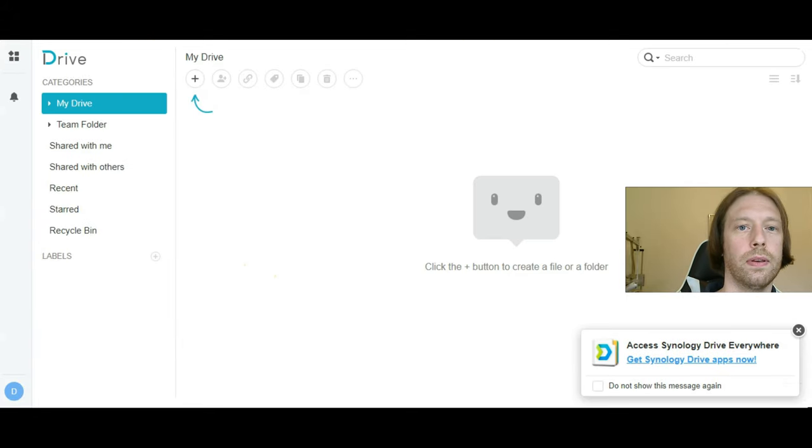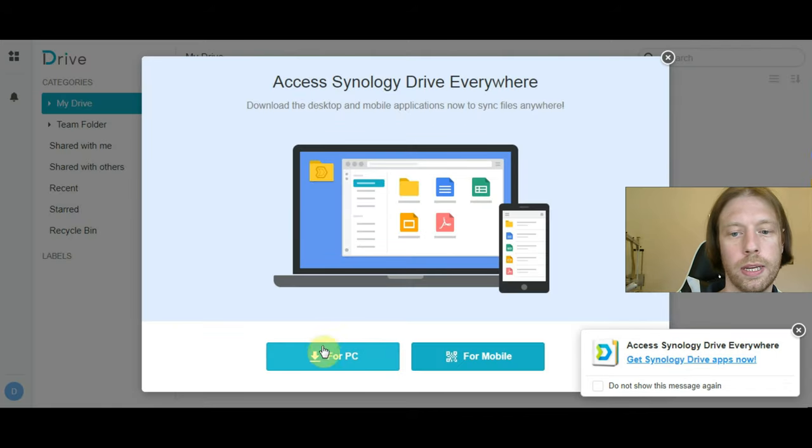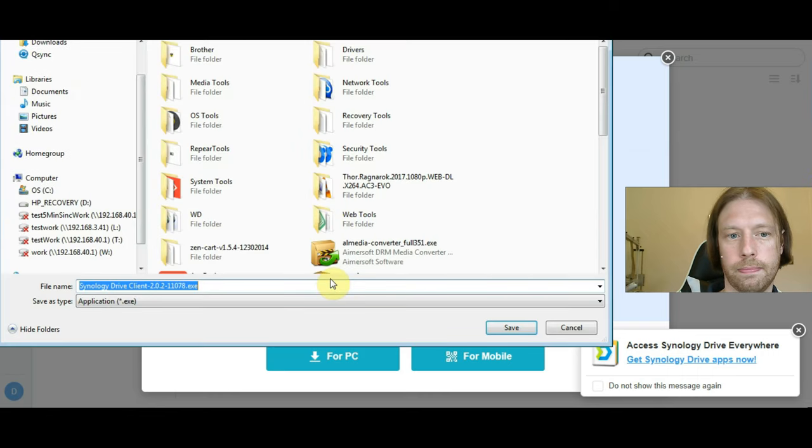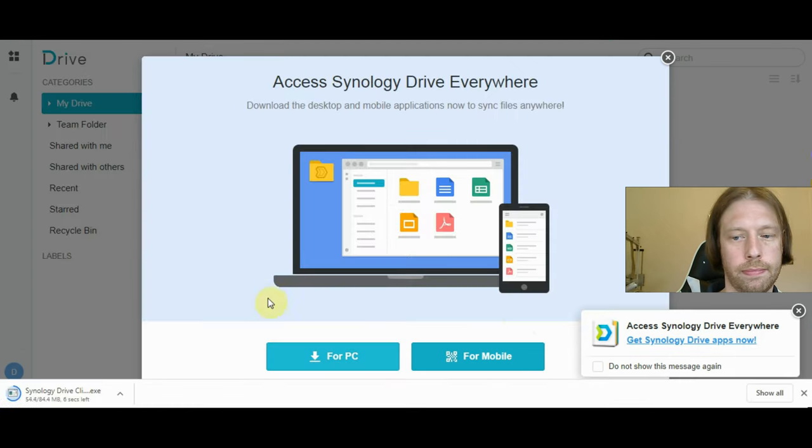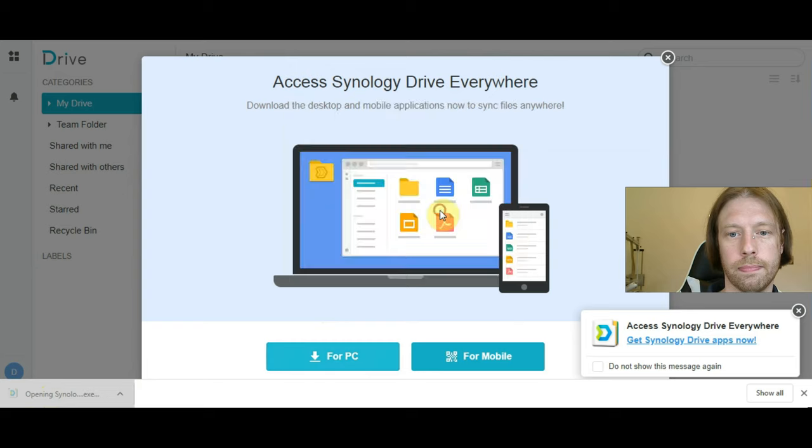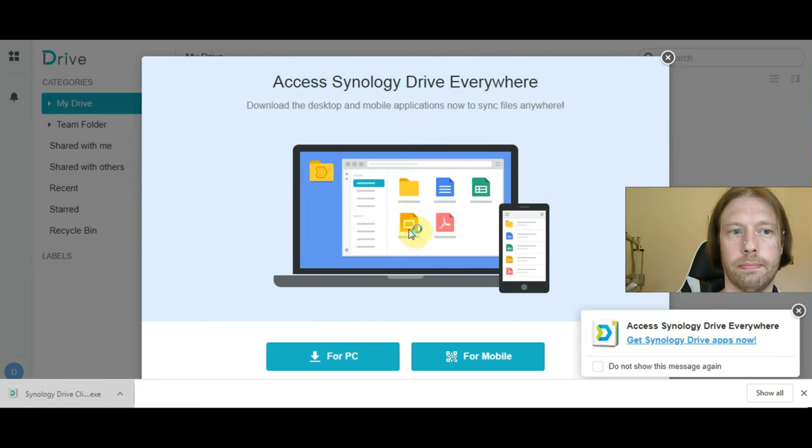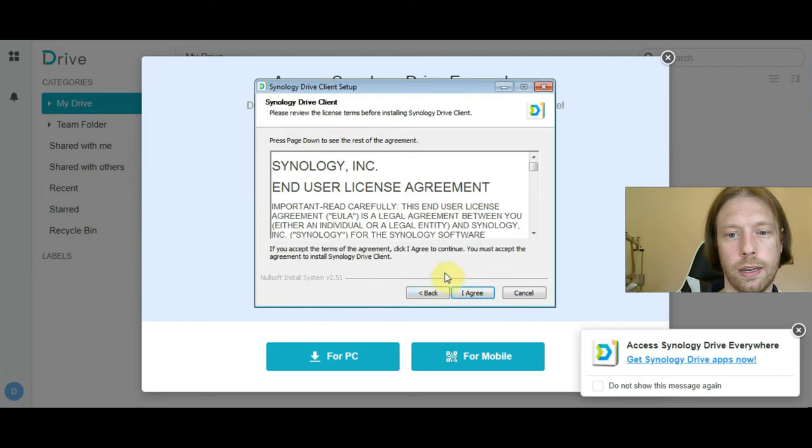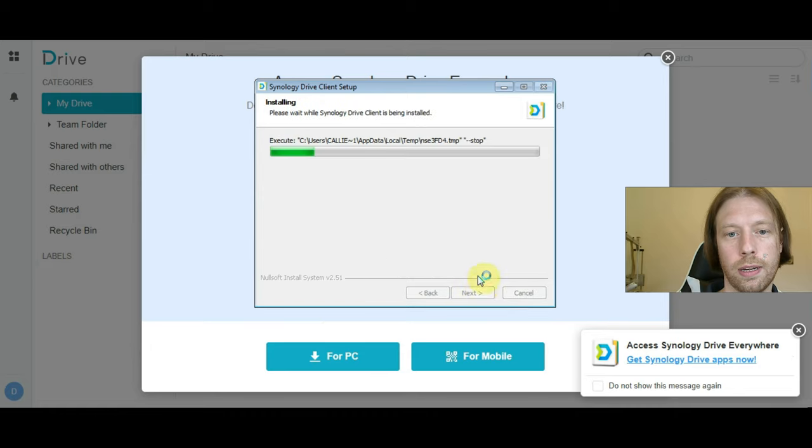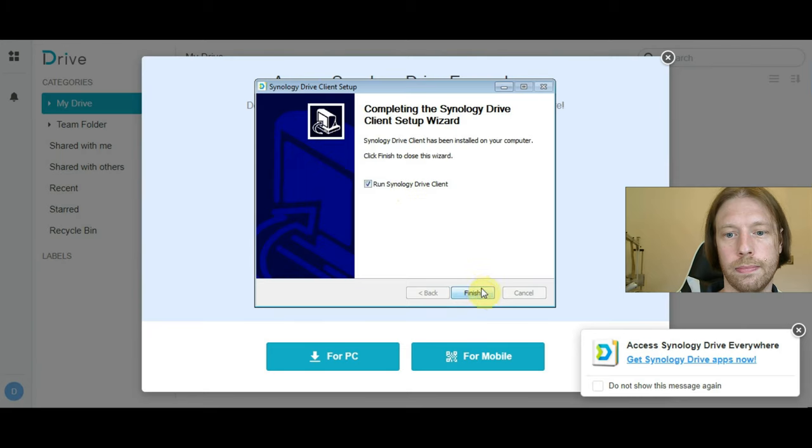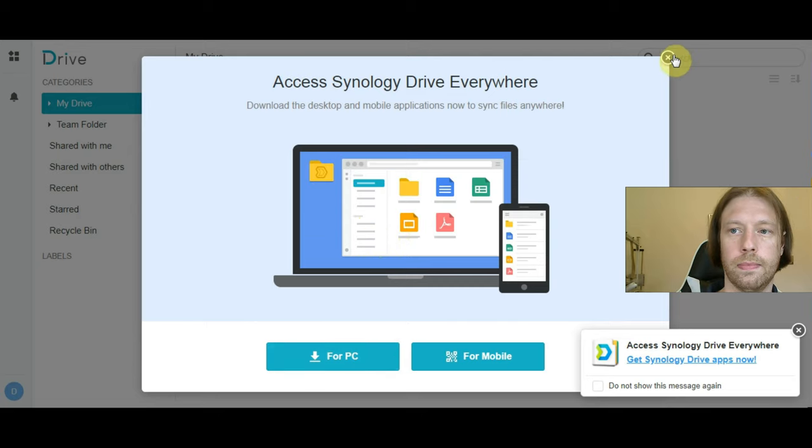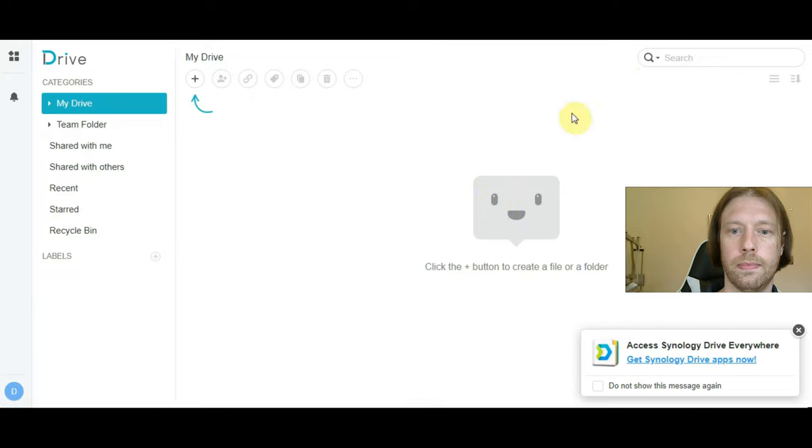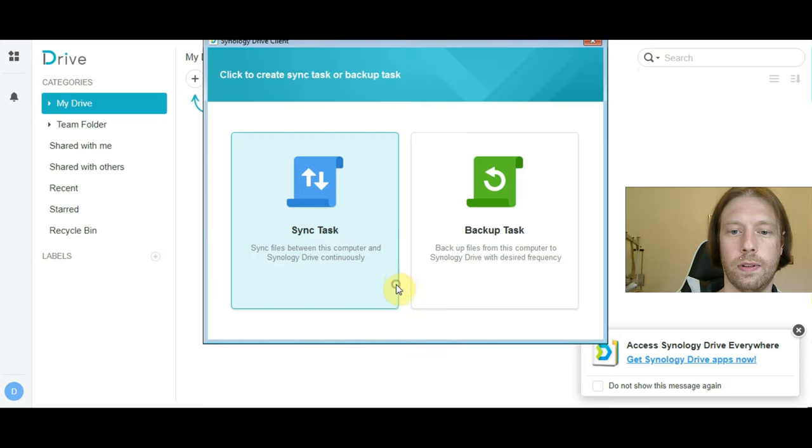Let's go for the Drive application. You can get the app, and it will then install it for your PC. Open that. Run. Agree. English. OK. Next. Agree. Start now.